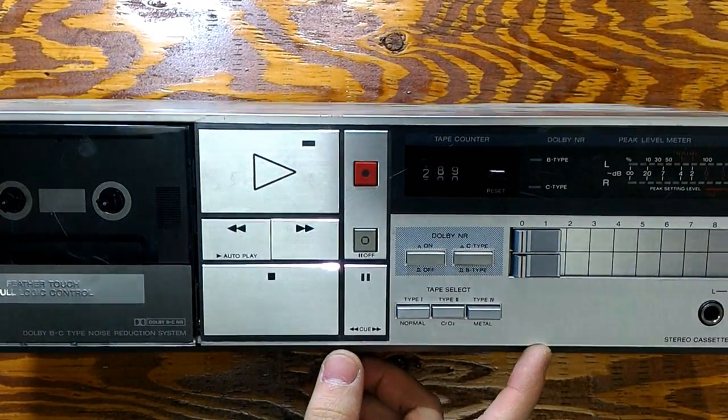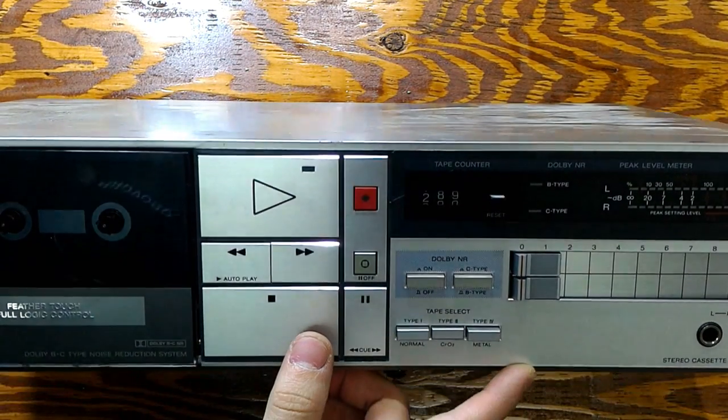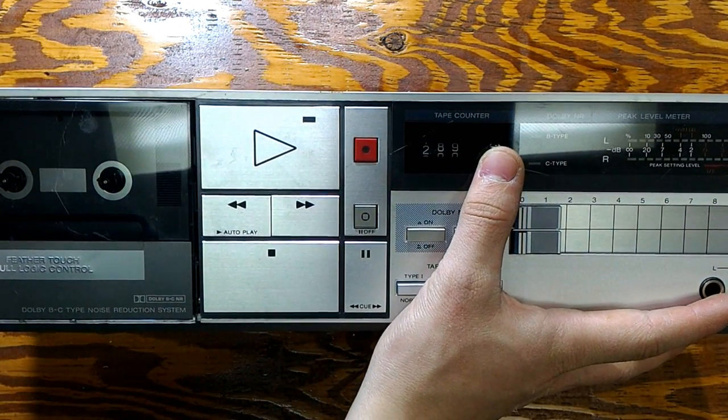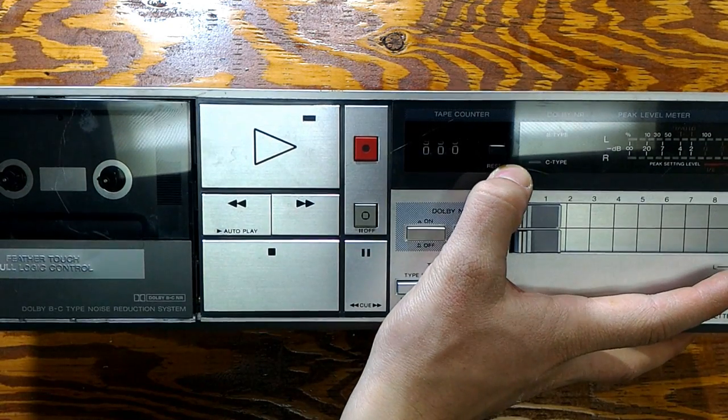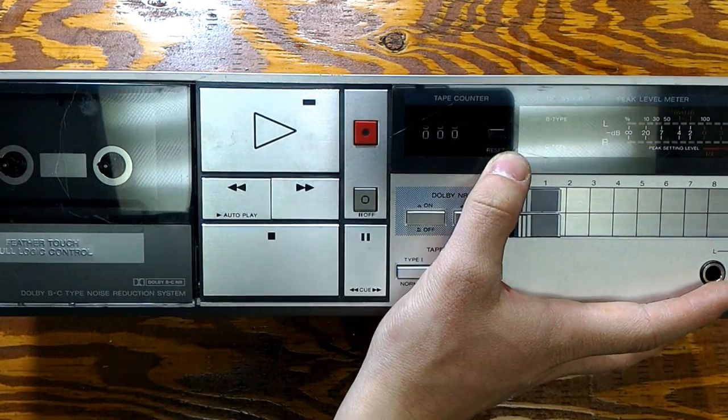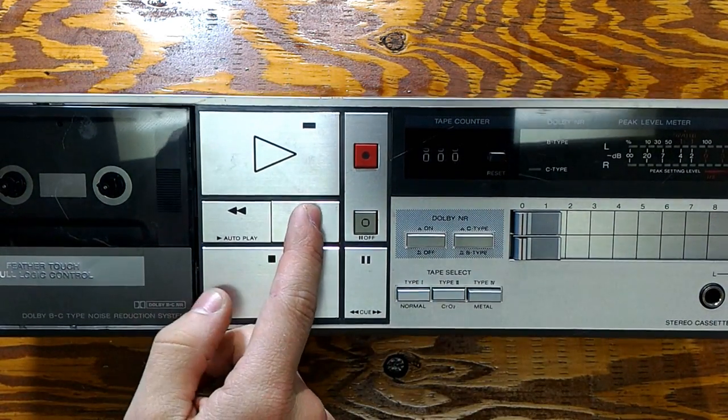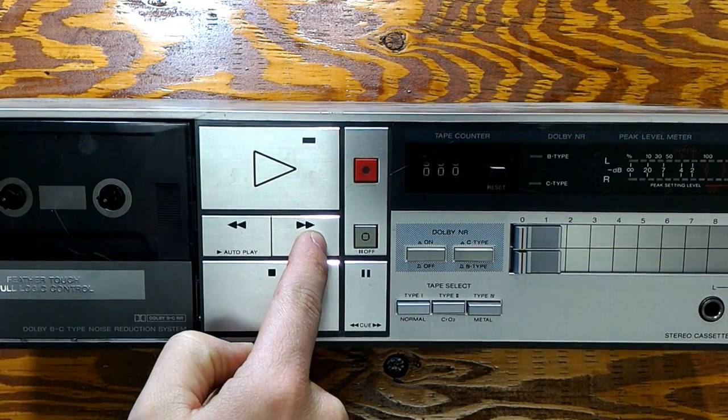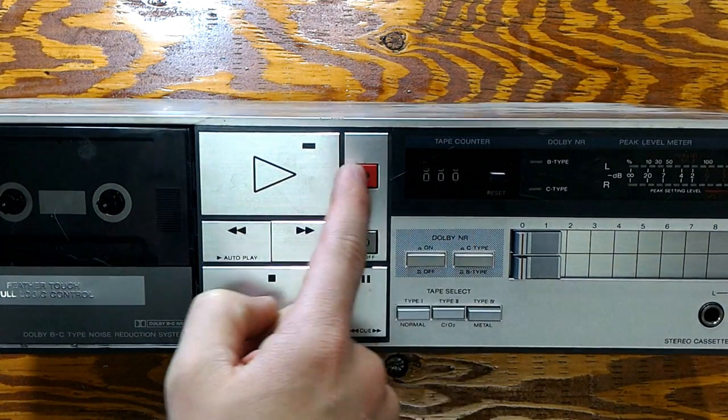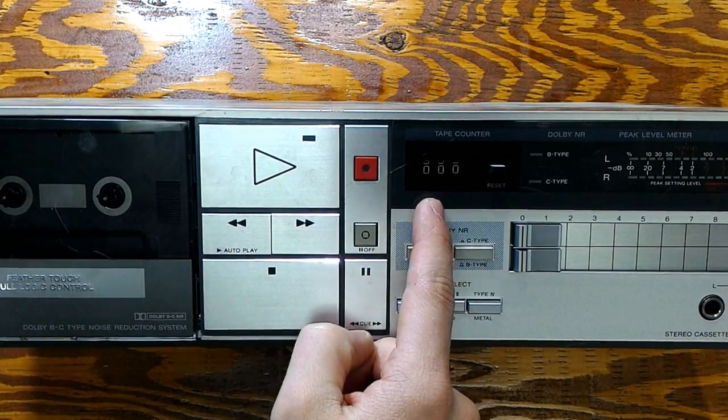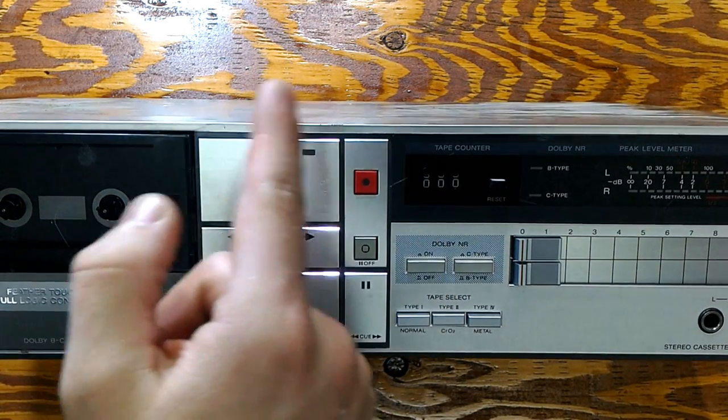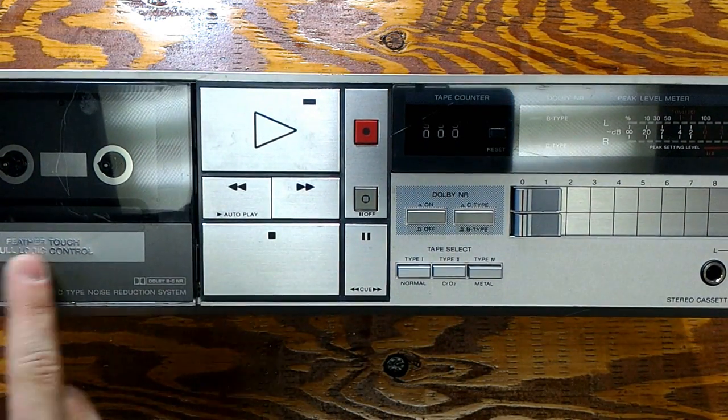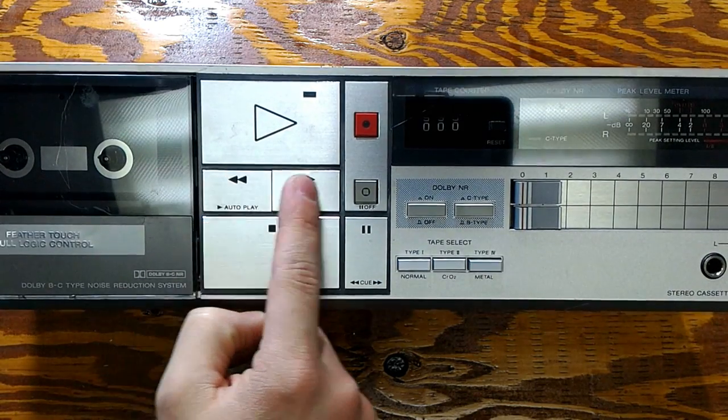Now we also have a counter here. If I click this button it's going to go back to zero. When you reverse it right here, it counts the revolutions of your tape, how much it rewinded the tape back or forward depending what you press.